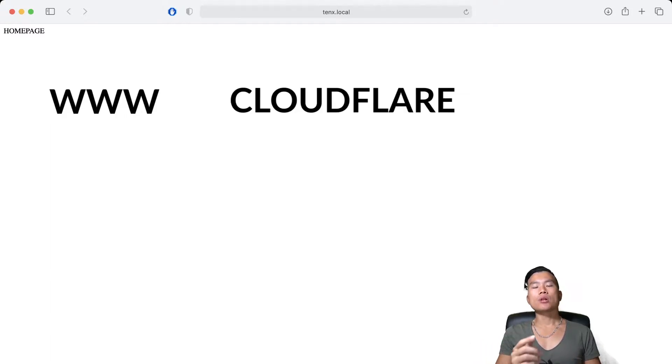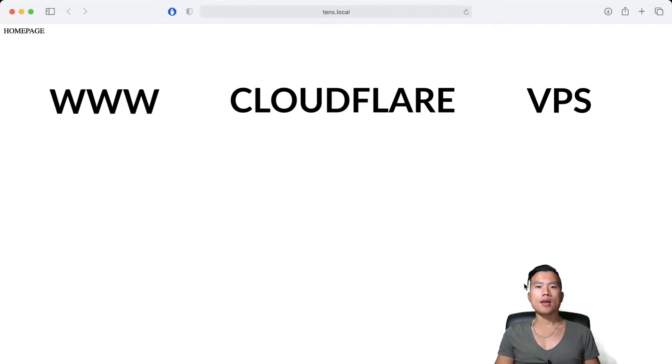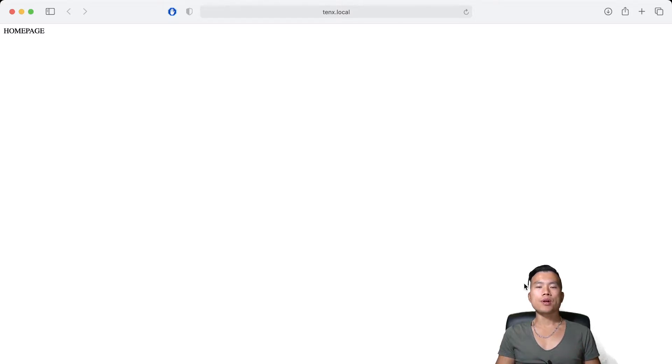And from there to my Linode Virtual Private server and now is the time to put everything into the production environment. So let's get started.